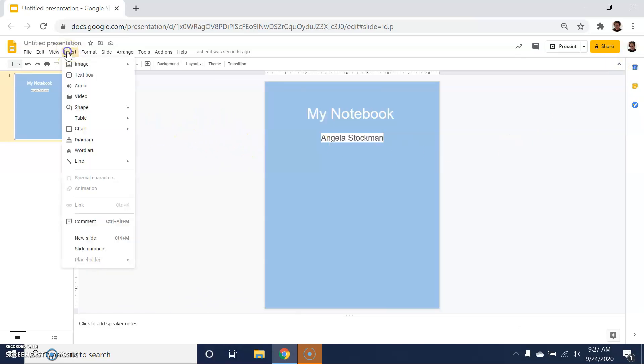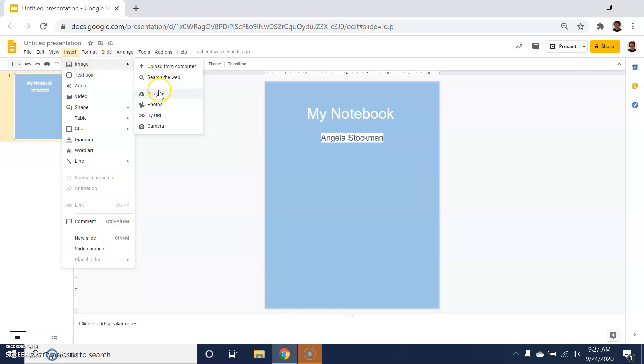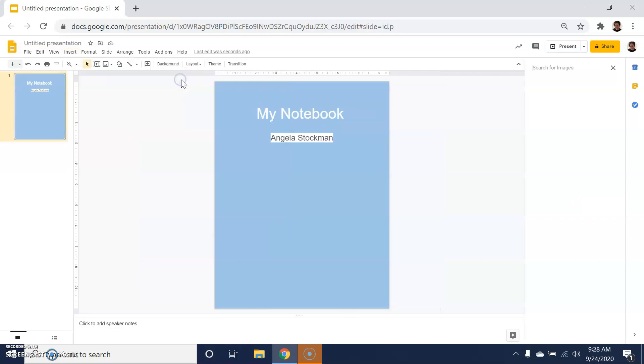You can also use the Insert button to add images either from the computer, Drive, or your photo albums. You can add a link from a URL, use the camera on your computer or other device, or search the web.